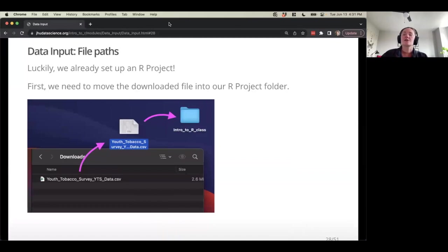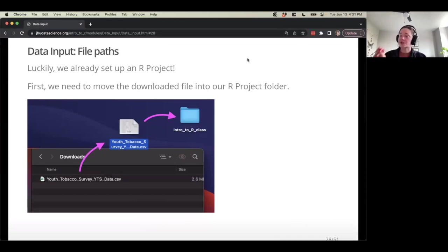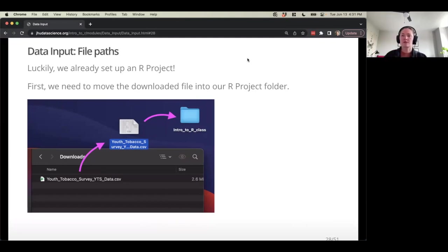There's a question in the chat about read_csv versus read.csv. So read.csv is a base R function versus read_csv which is a readR function — they're slightly different packages of functions and they work slightly differently, but I'll talk about why we use the readR one in a moment.